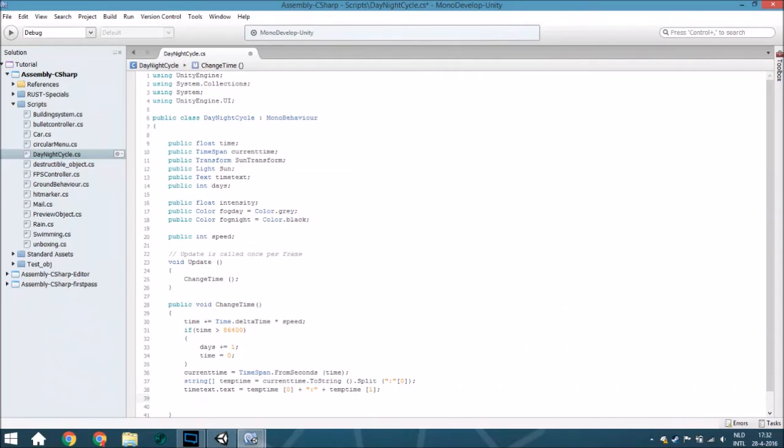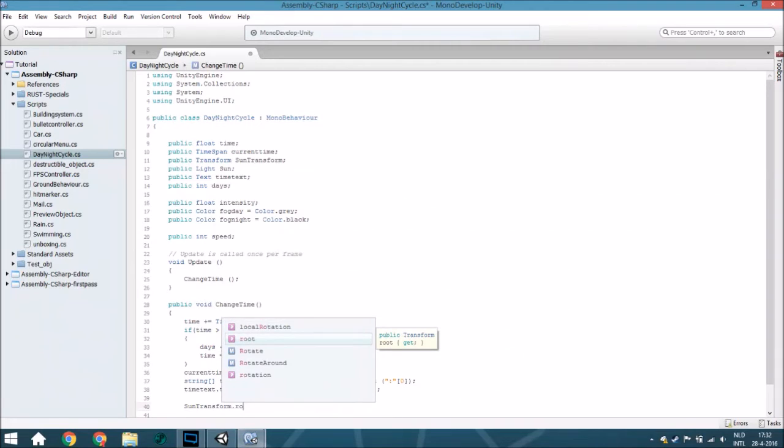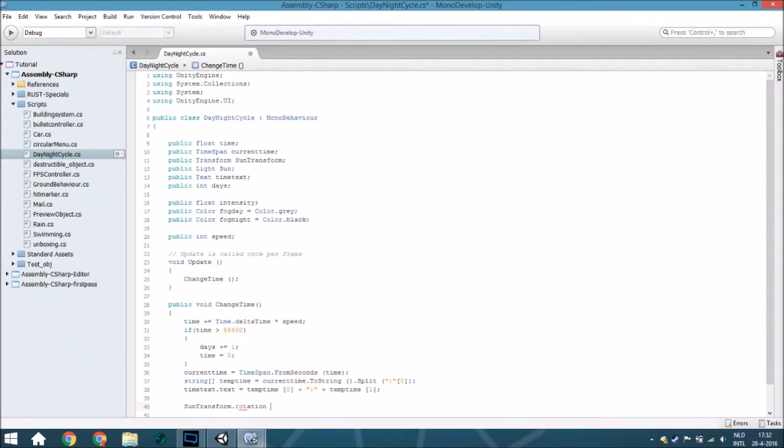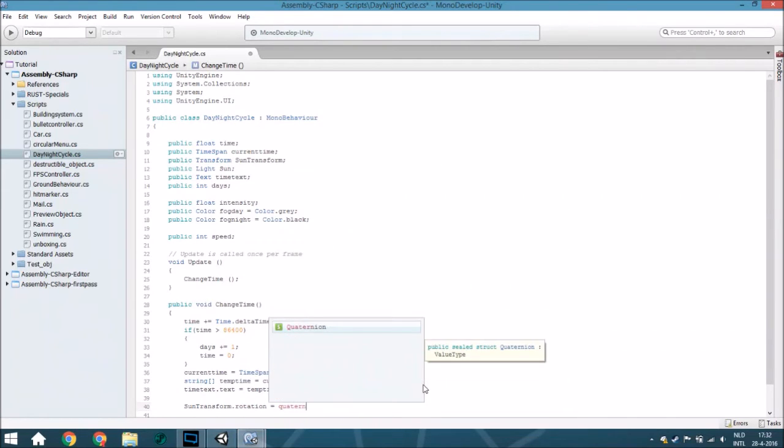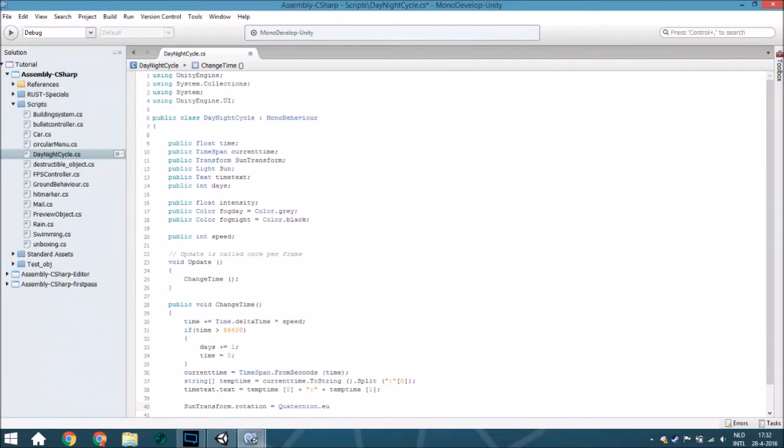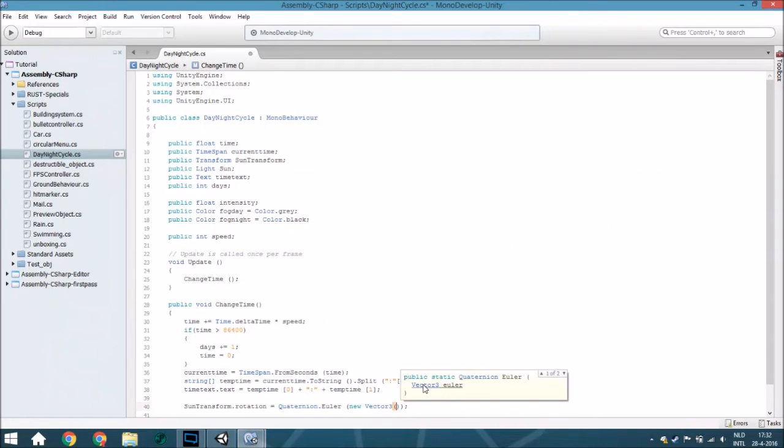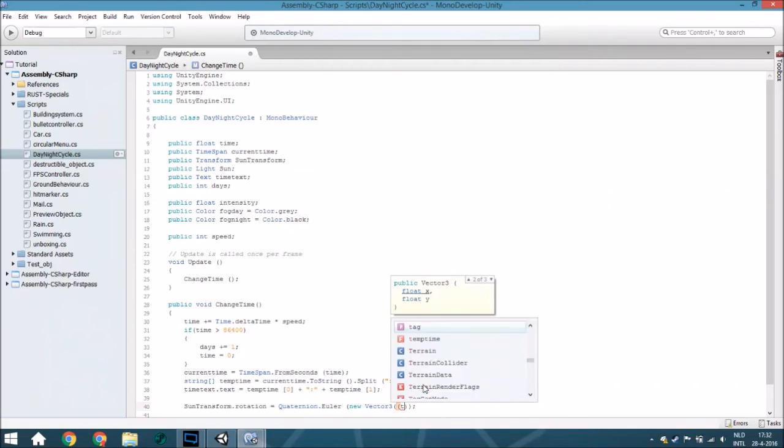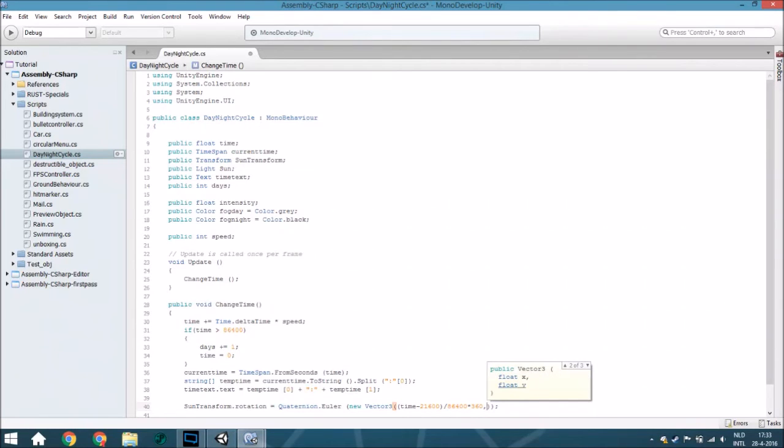Now we have the time so now we are going to change the rotation of the sun, the intensity of the fog color, the intensity of the sun light, and the fog color. Sun transform dot rotation is equal to quaternion dot Euler, and from that a new Vector3. Now we are going to calculate it because it is time minus a quarter of a whole day and you are going to divide it by 8640 and multiply it by 360.